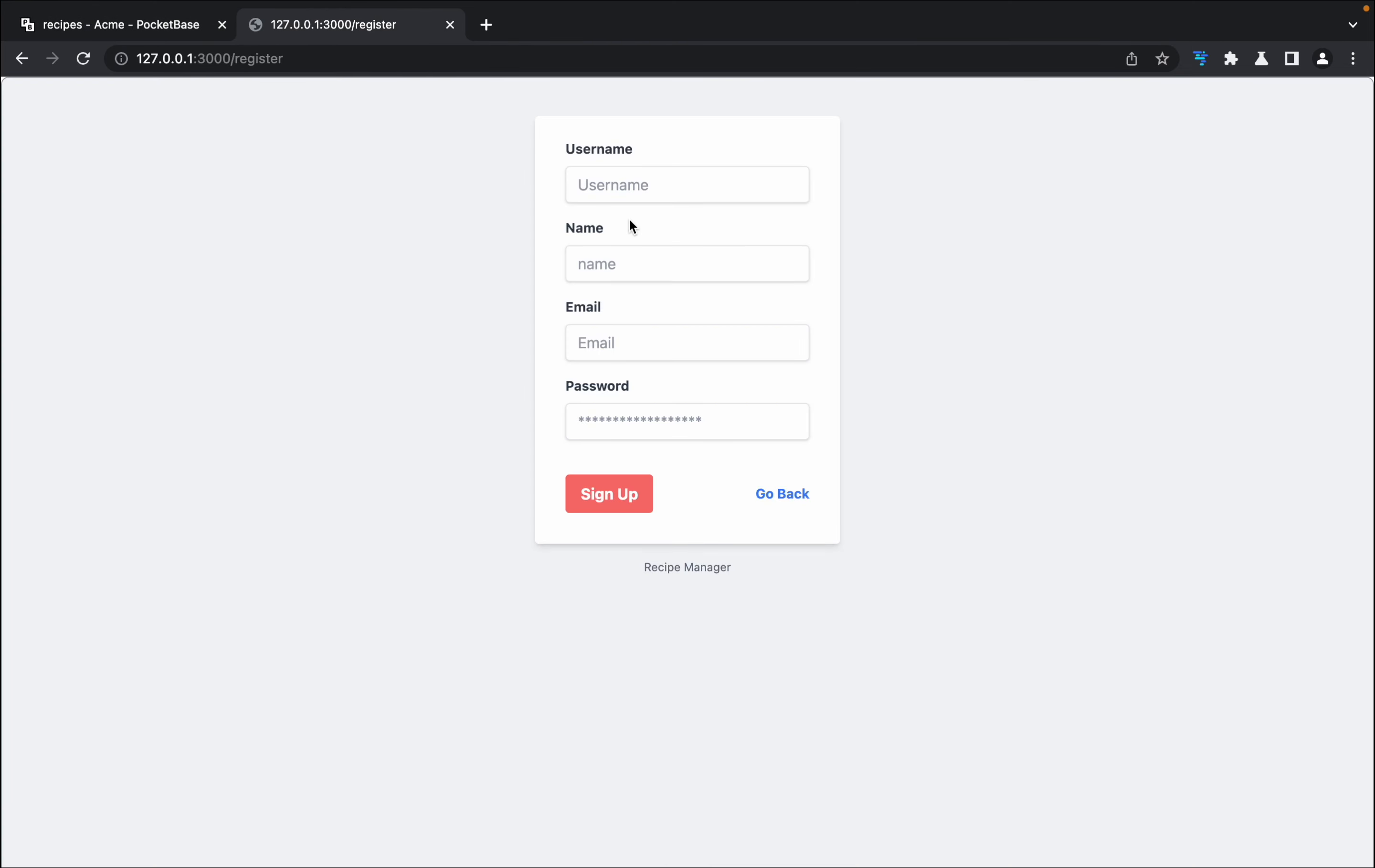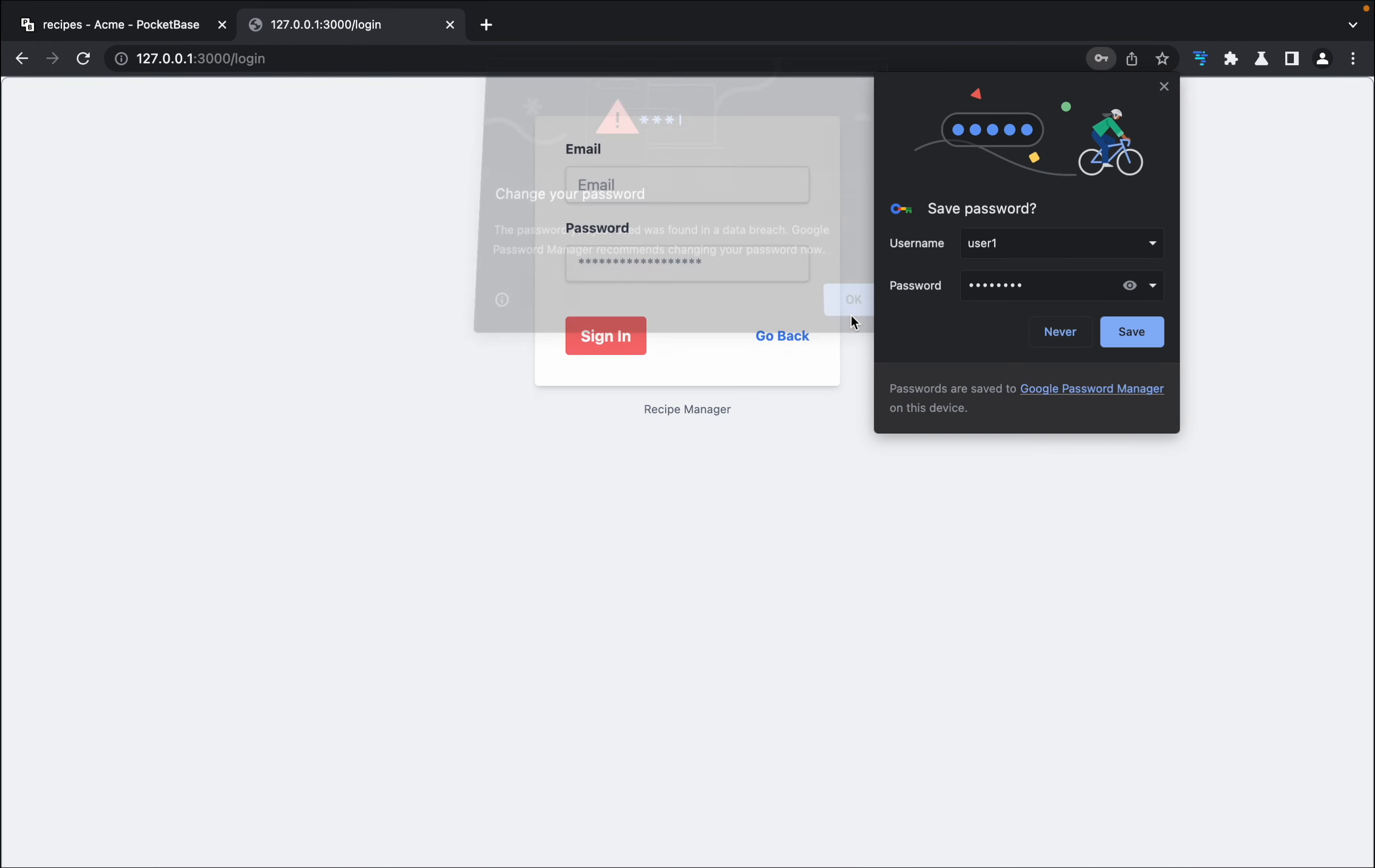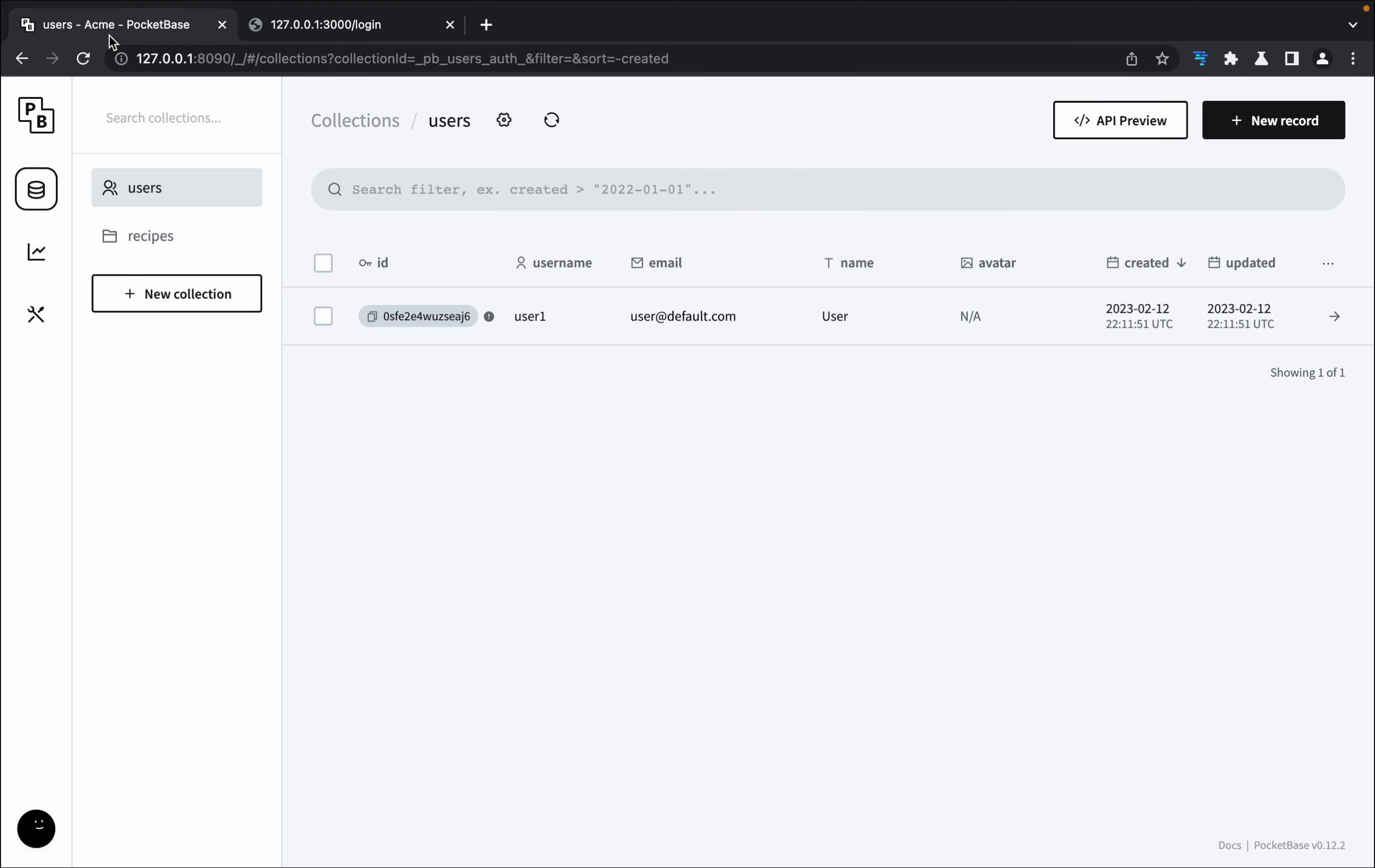I can create a user. I can say user1, name is user, email is user@default.com, and password is 128. I can sign up, and if I go to the backend I can see that the user has been created.